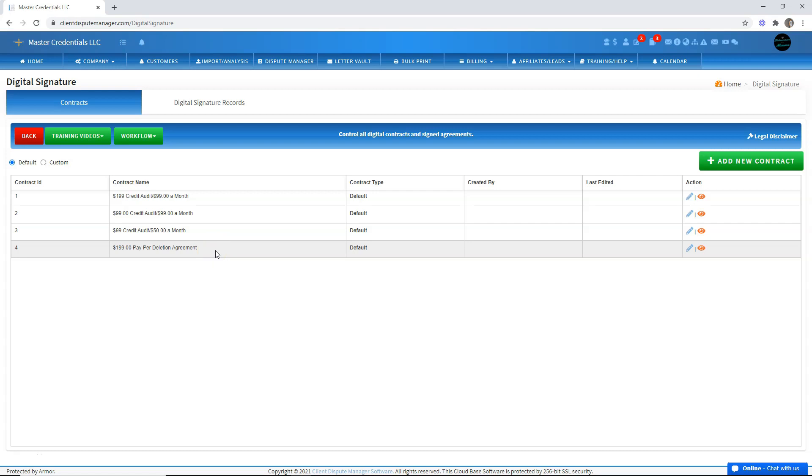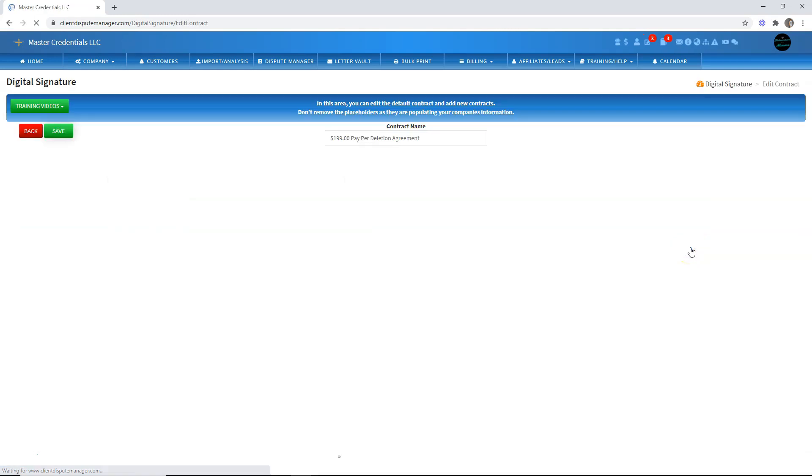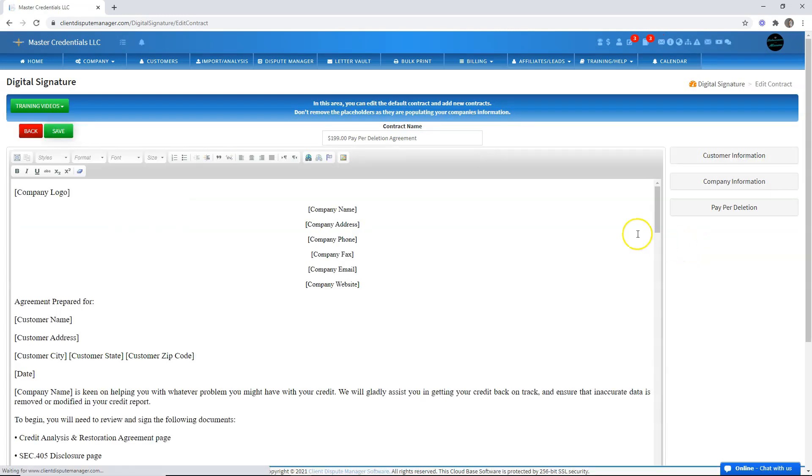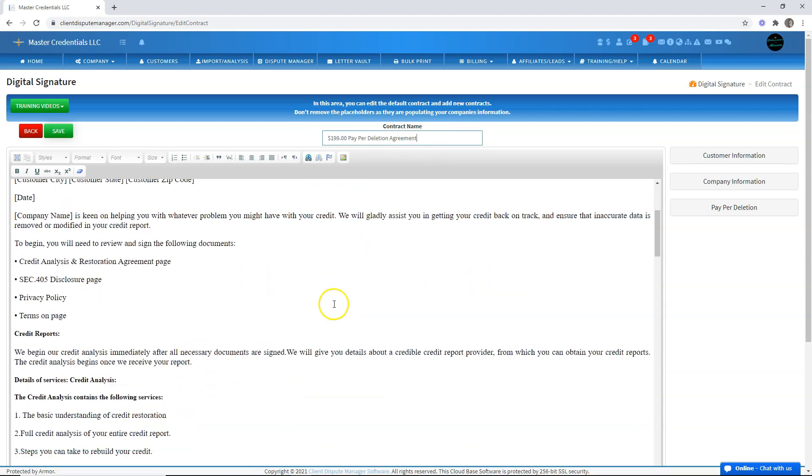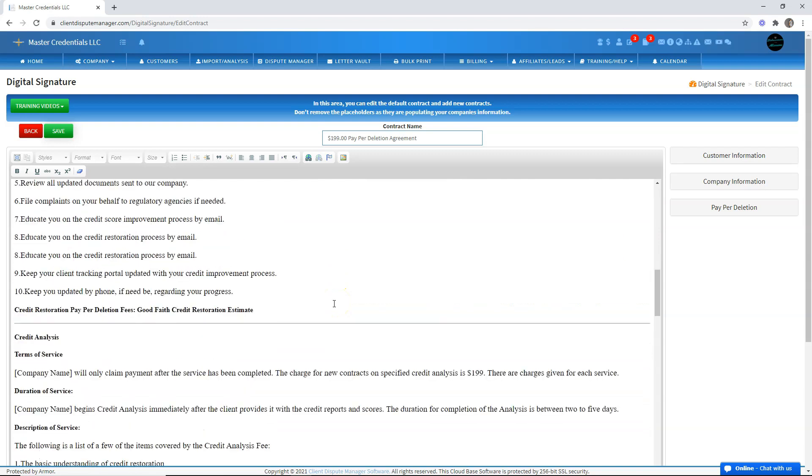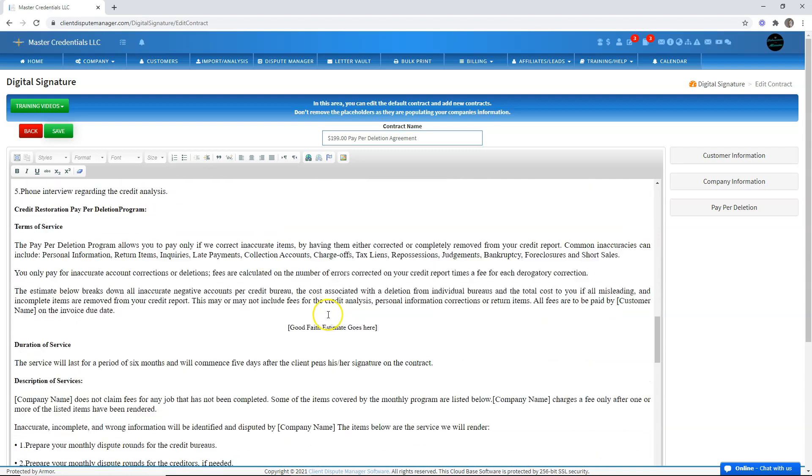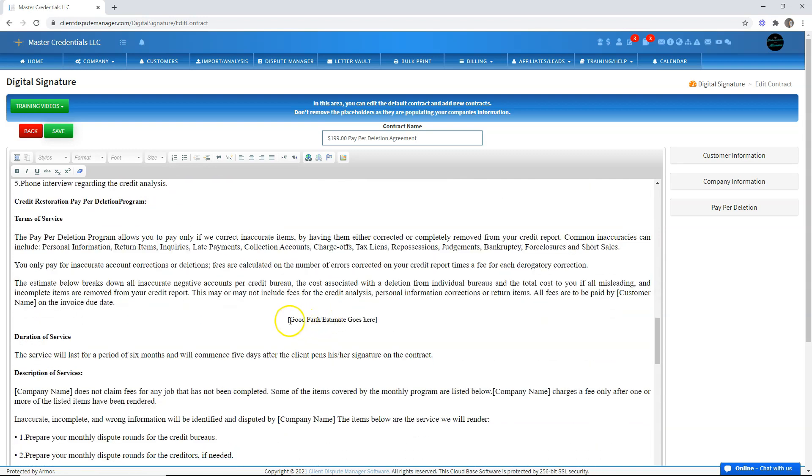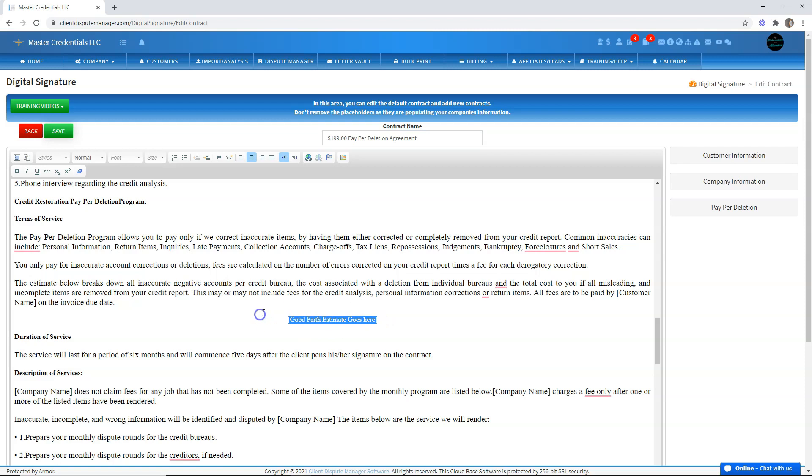If you want to make some changes, all you have to do is click on the pencil icon under the action section. Once you click that, you can change the title or make changes to what's inside the contract itself. But you need to make sure that if you reach this section right here, which has the placeholder for the good faith estimate,